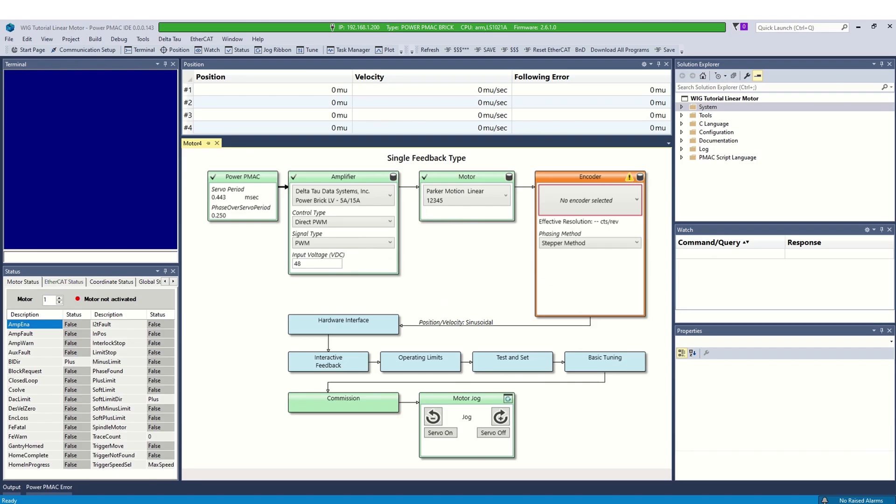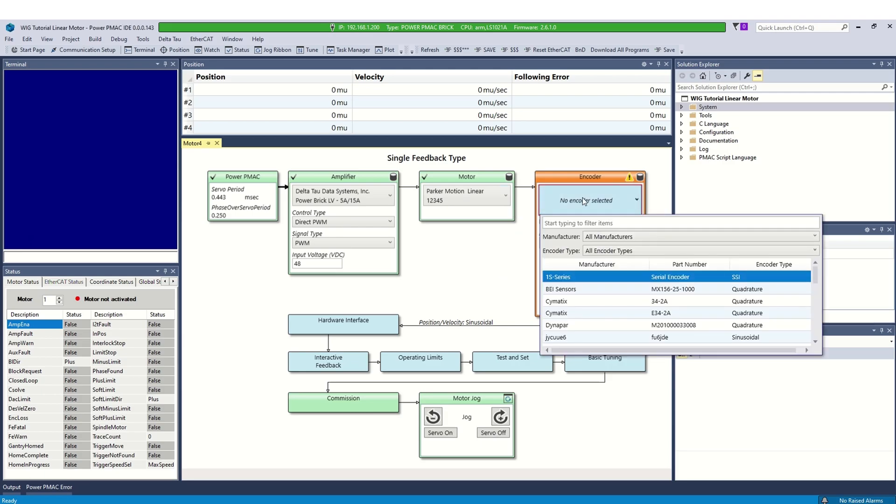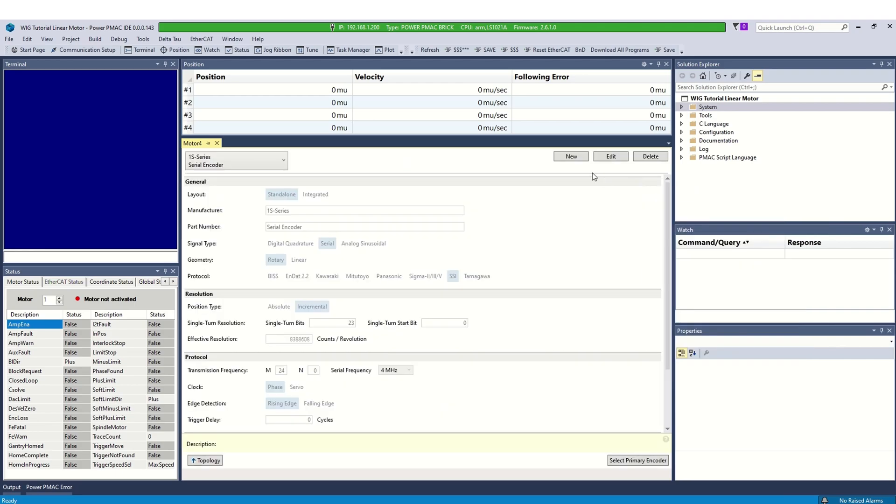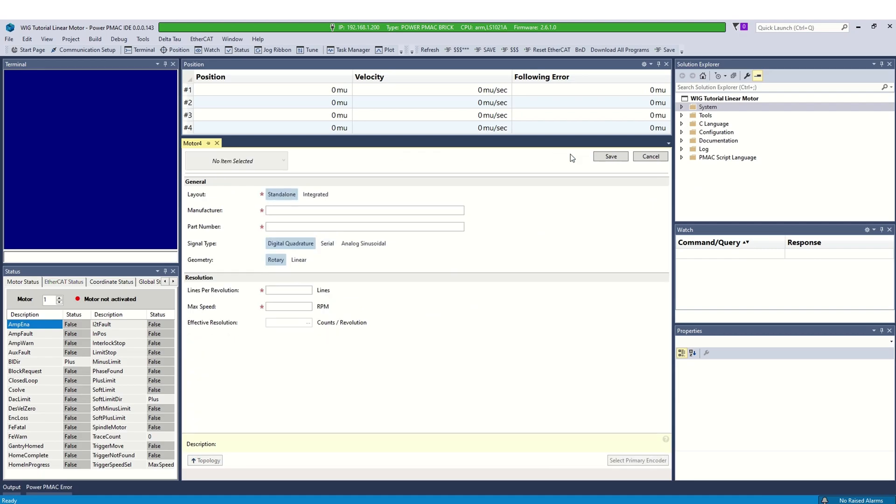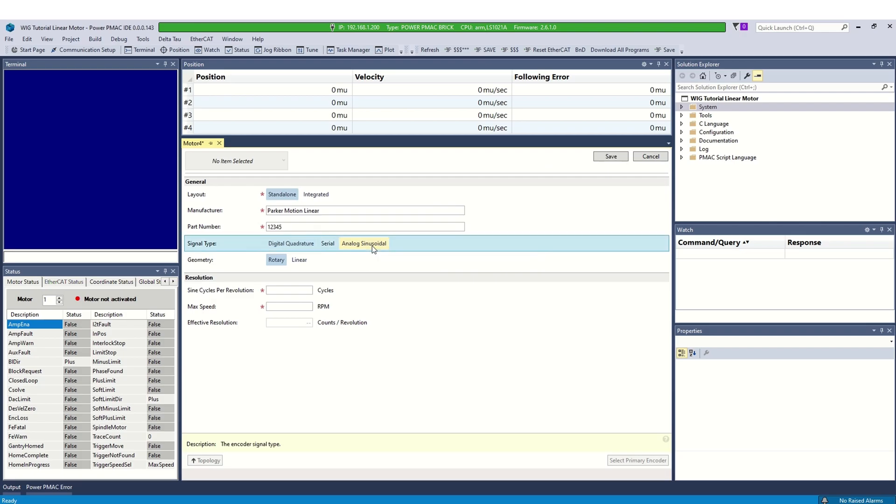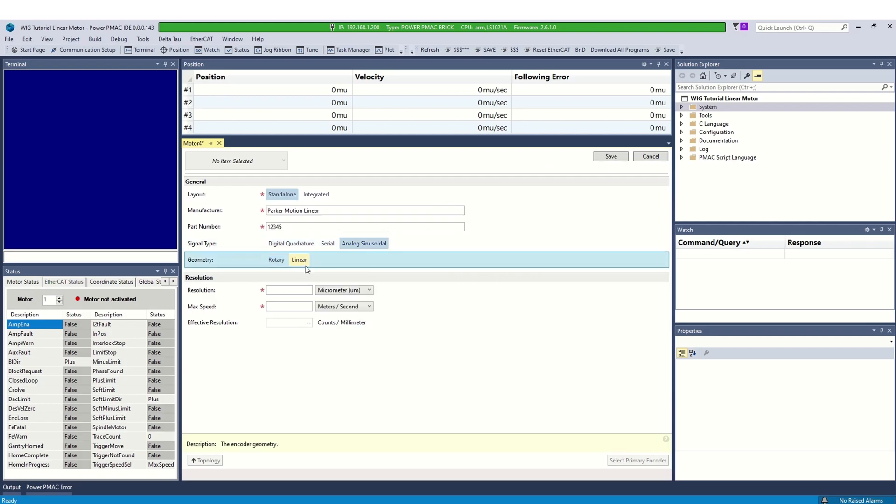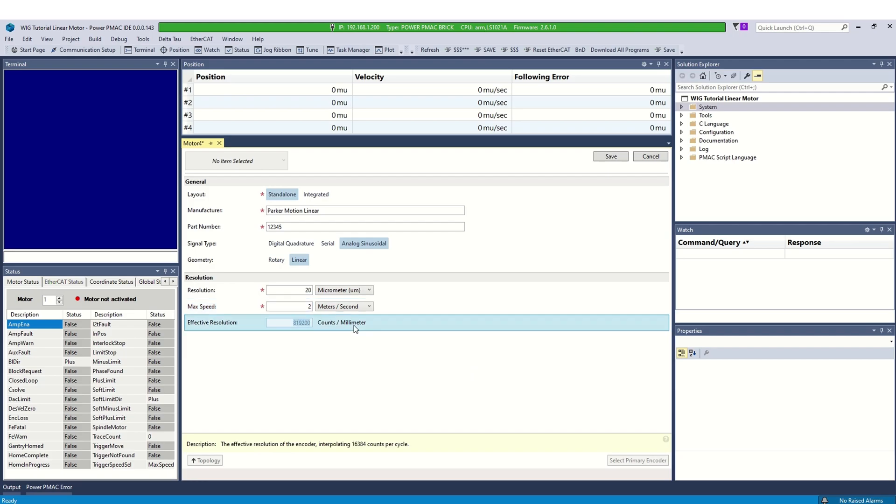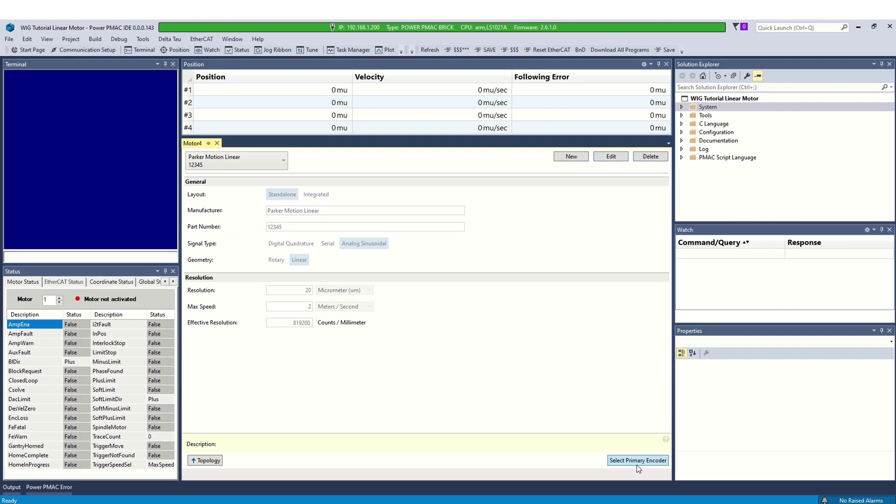Next step is encoder configuration. If the encoder is not listed in the database, open encoder details. Select add new encoder. Enter the manufacturer and part number. Select signal type as analog-sinusoidal and geometry as linear. Enter the resolution and max speed of encoder from datasheet. IDE will calculate the effective resolution. Select save to add encoder to database and click select primary encoder.